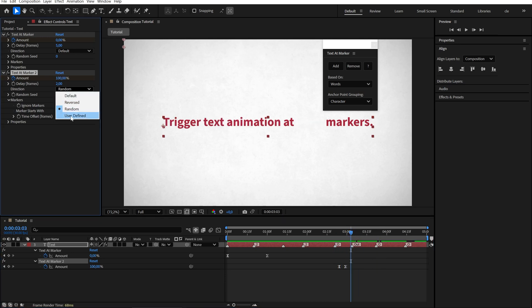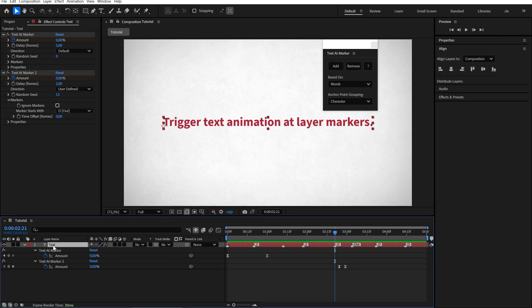If you choose user defined, the script reads the layer name and uses the numbers you enter here to decide which words to animate and in what order.